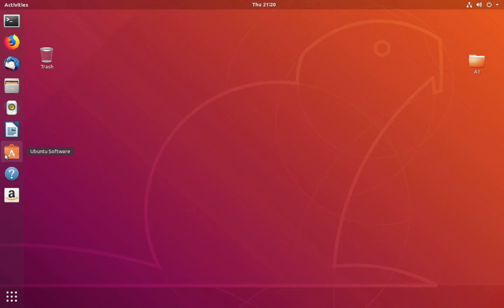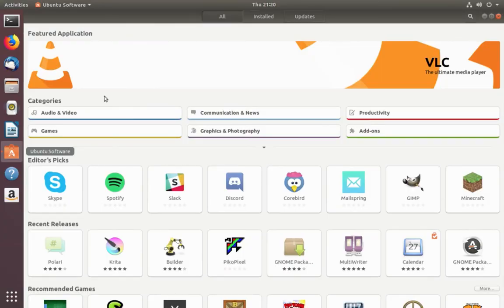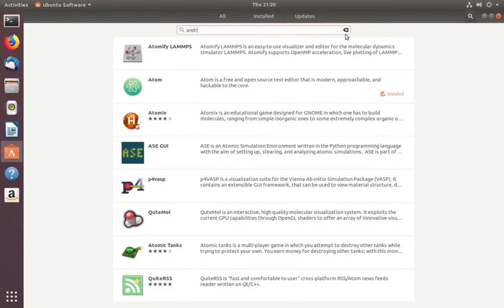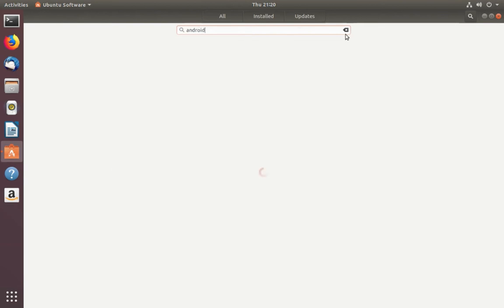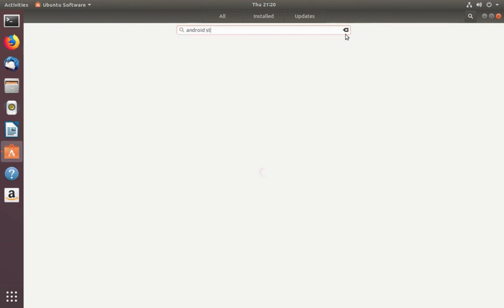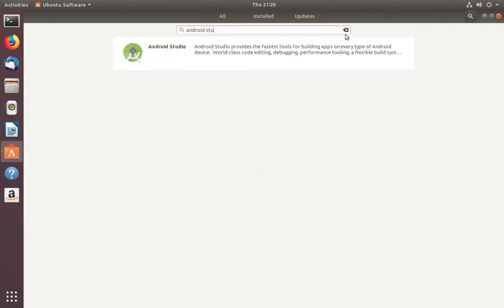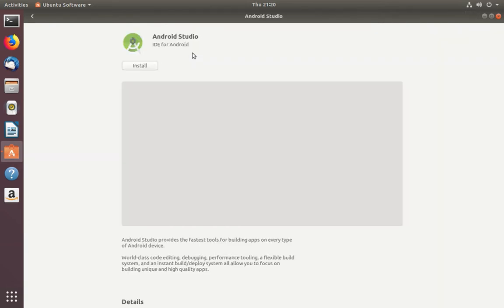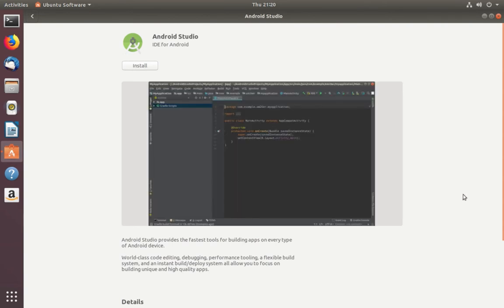...need to open Ubuntu Software, then search for Android. There you can see Android Studio. Click on this, then click on Install.